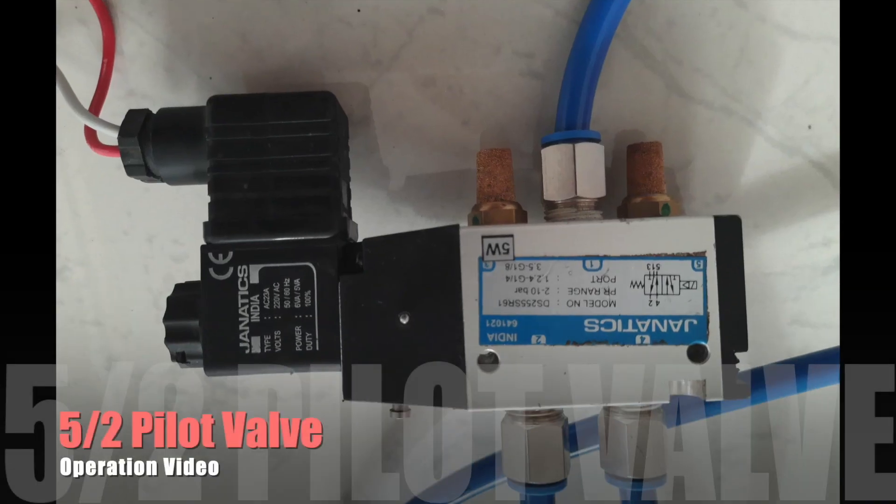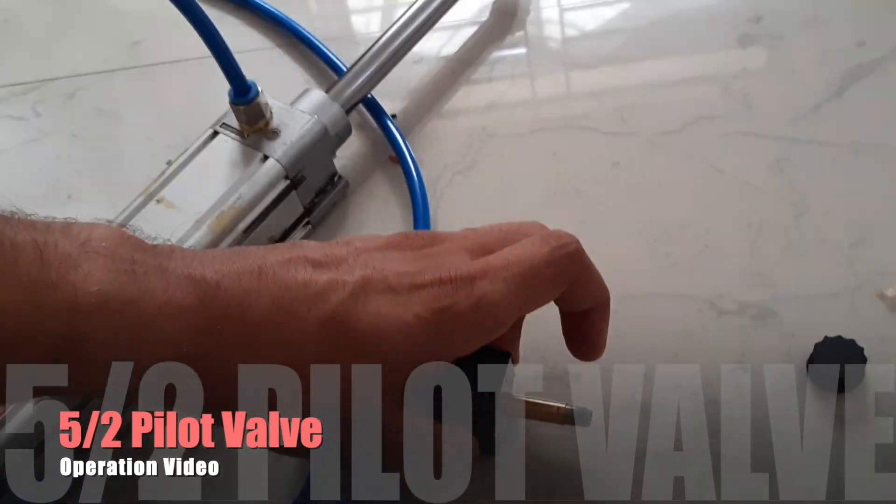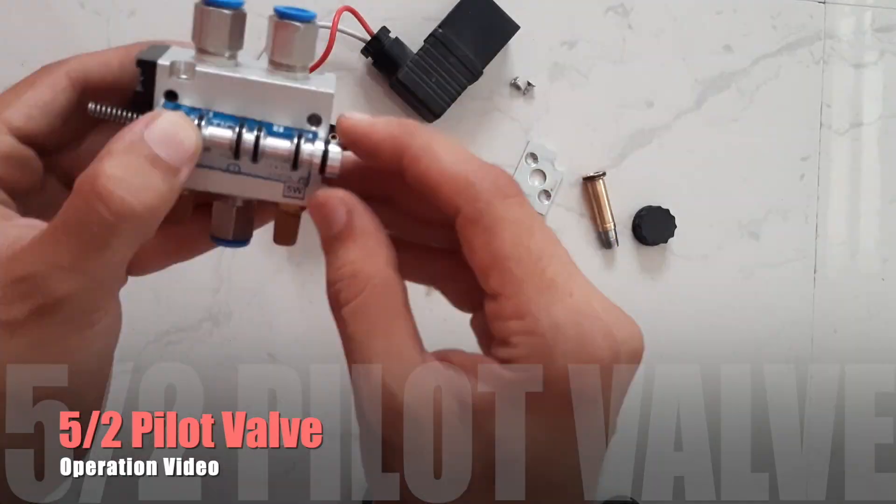Hello guys, Noven Mesh welcomes you on operation of 5x2 pilot valve.